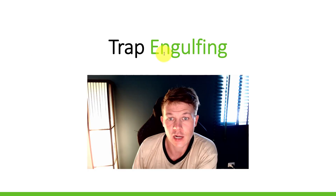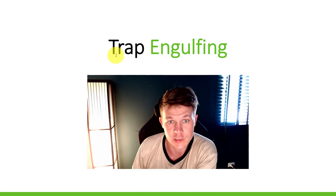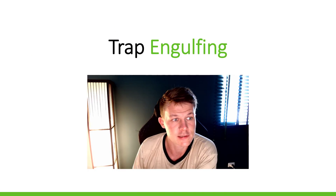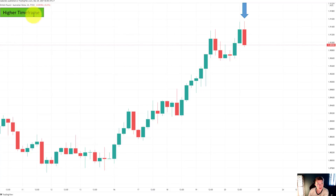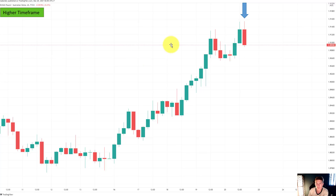Now we're looking at an engulfing candle with a trap context. Higher timeframe, four hour, a different Forex pair — by the way, you can use this on any market: Forex, stocks, indices, crypto, commodities, any market, it will work. What we are looking at here is first of all, we can see a mature trend. The uptrend has started here with one, two, three, four, five, six, seven waves. So at this point, it doesn't make much sense to look for long continuations.